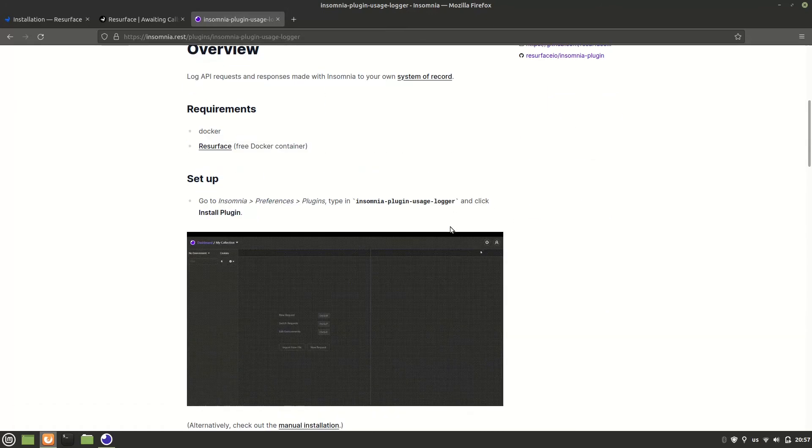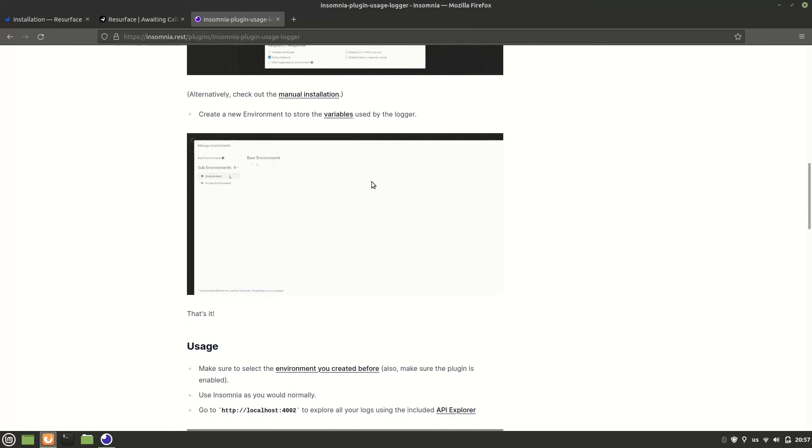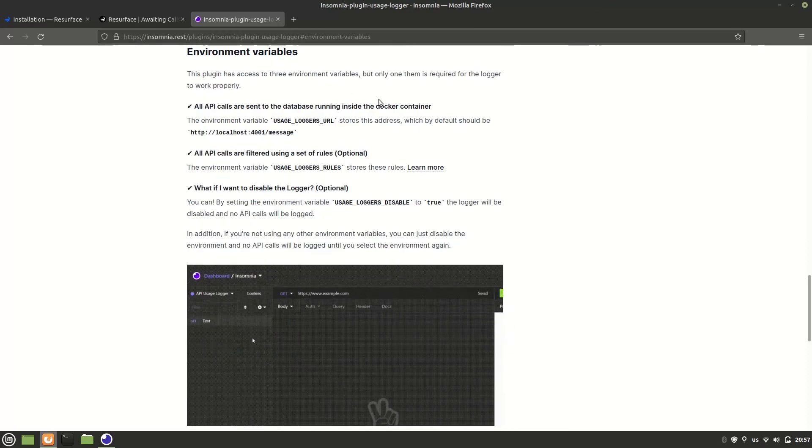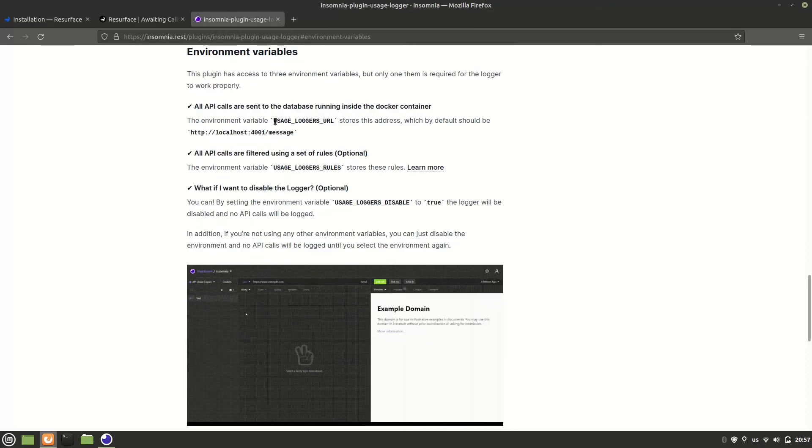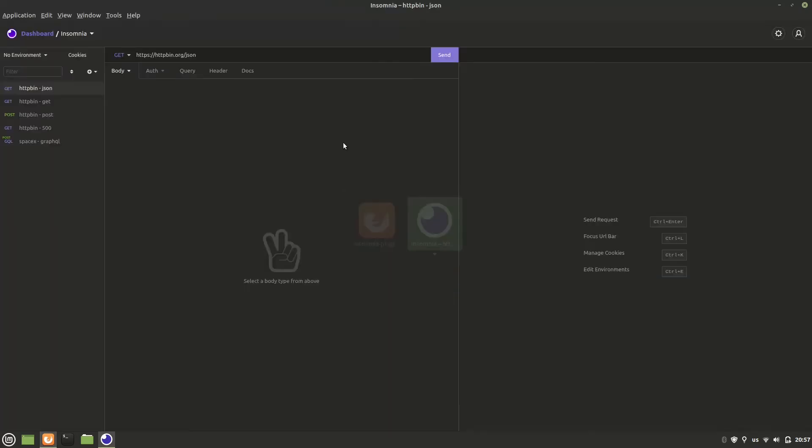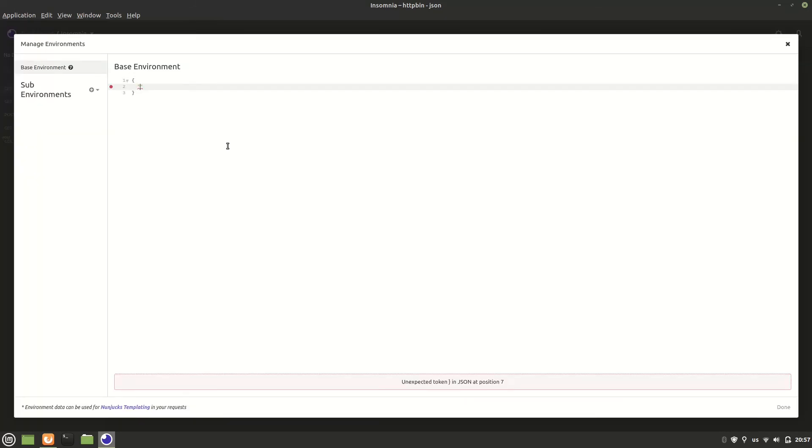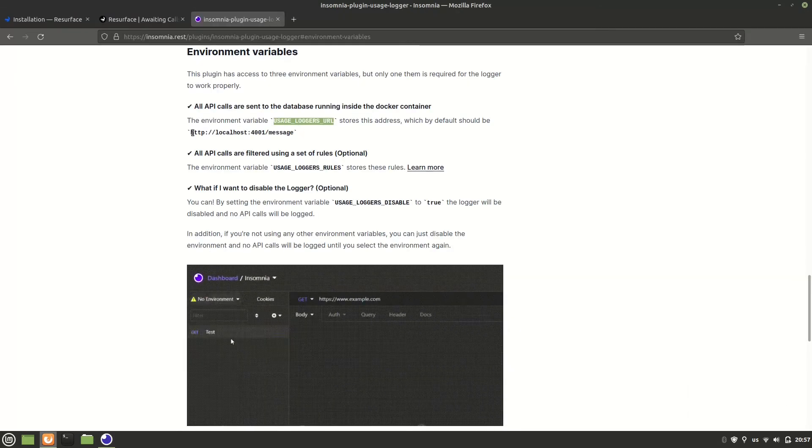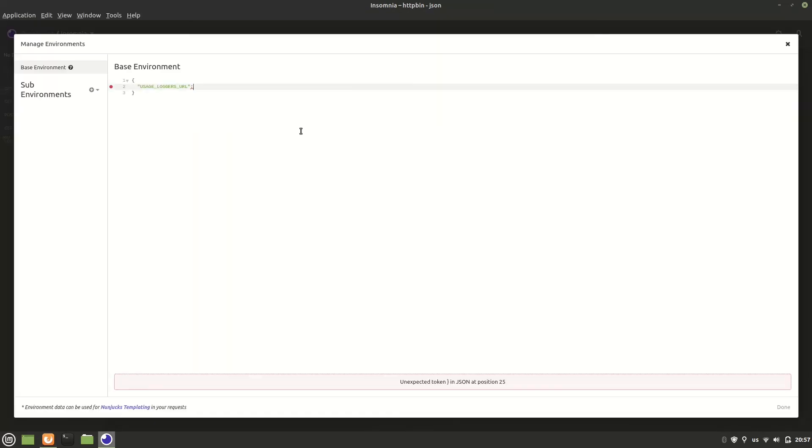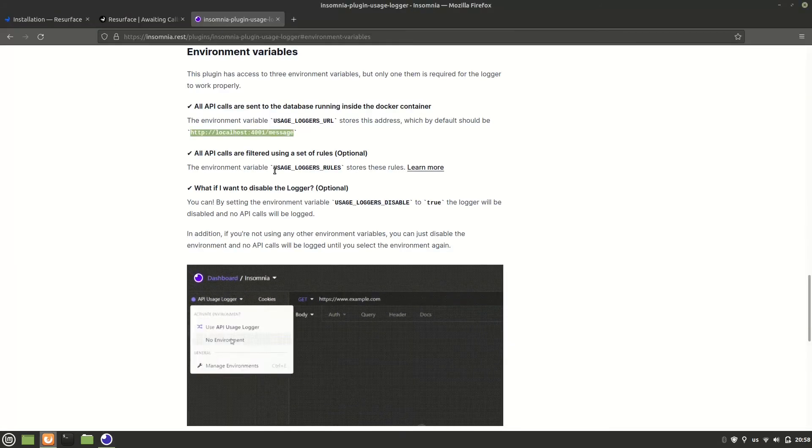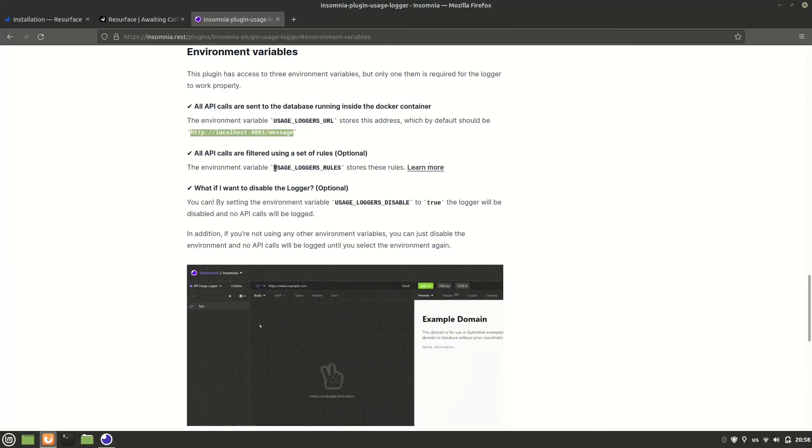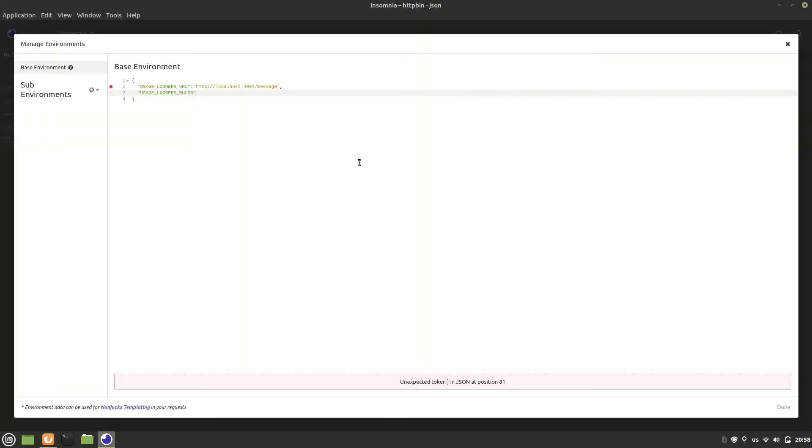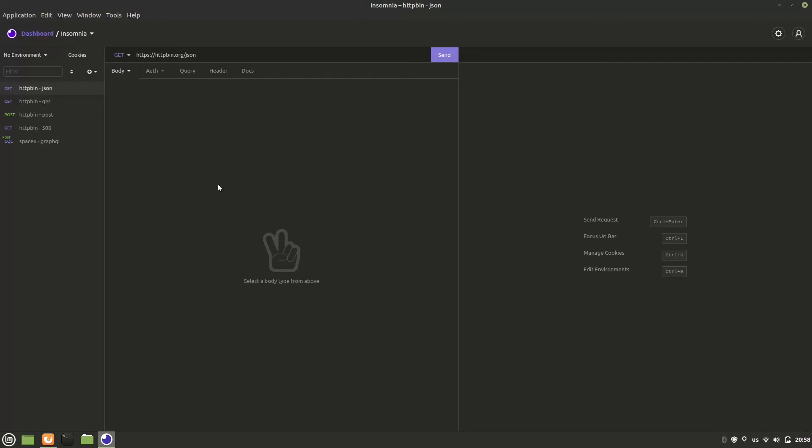So now we just need to set an environment with a couple of environment variables used by Resurface. The first one is called usage_loggers_url. Let's go back to Insomnia and click manage environments and add it. This one should map to this by default and the second one is usage_logger_rules which will map to include debug, which basically tells the logger that we wish to log it all. We click done and that's it. The setup is complete.